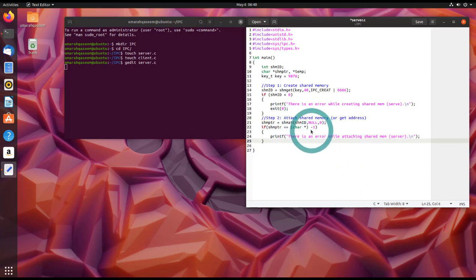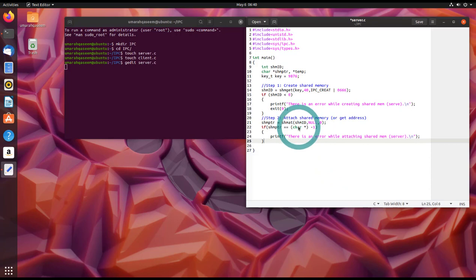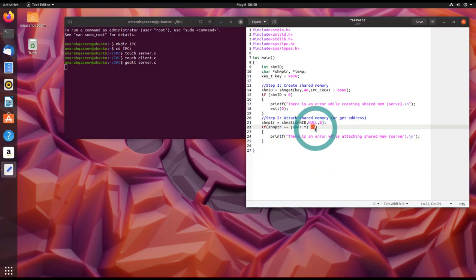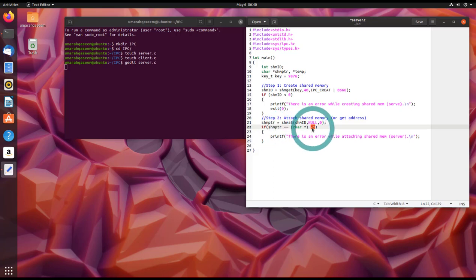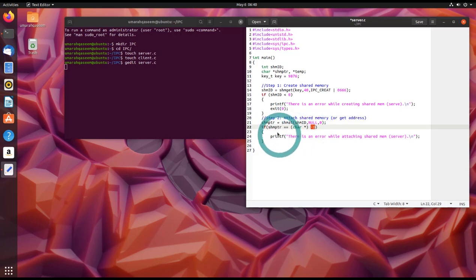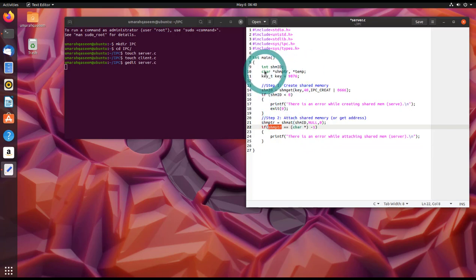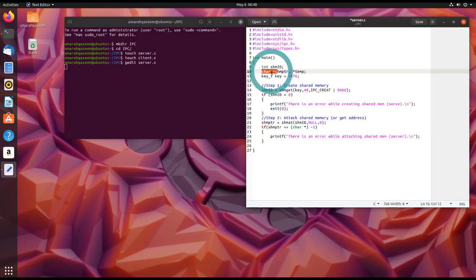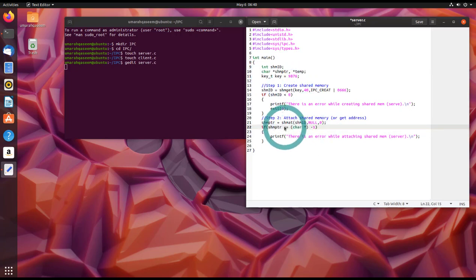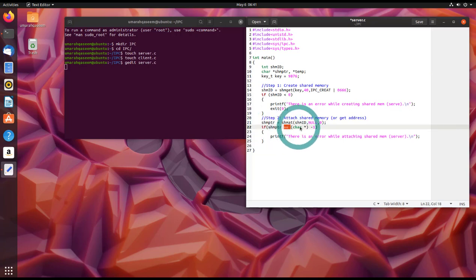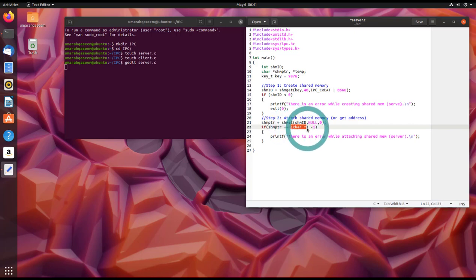So I explained this to you before that if the value is minus one, the value of shared memory pointer is minus one, that means there is an error. Also, since minus one is an integer and shared memory pointer is actually a character pointer, we cannot compare them both because they are of different data types. That's why I have to typecast this minus one into character pointer, so I perform typecasting here.